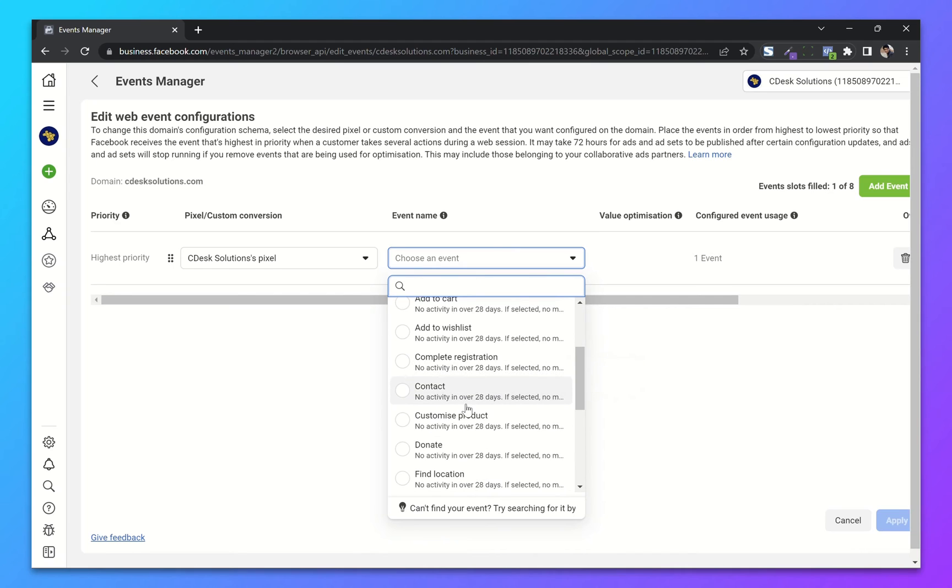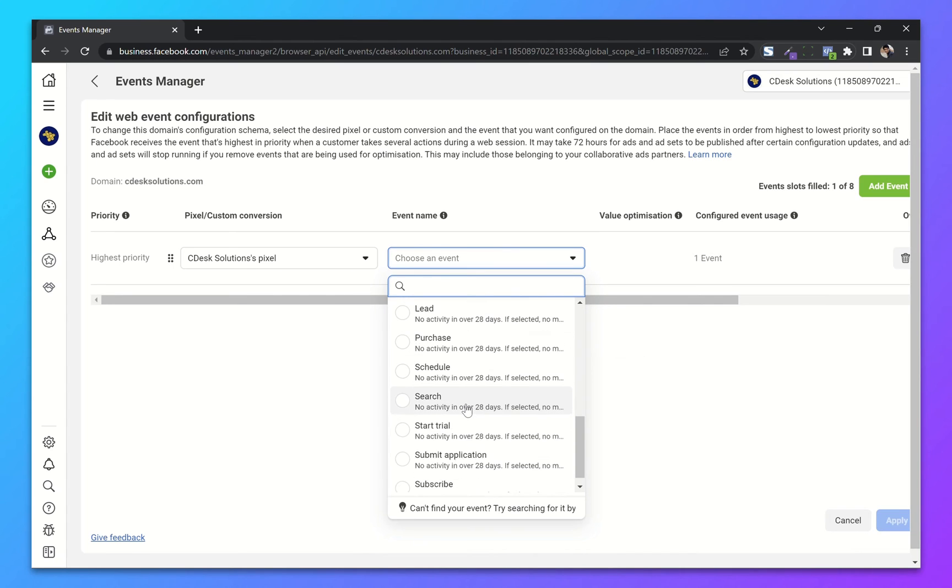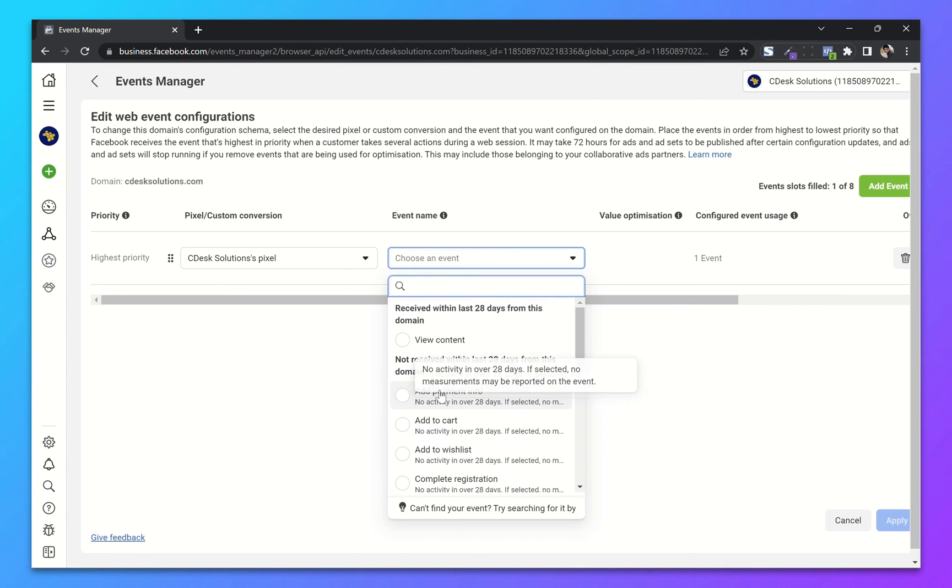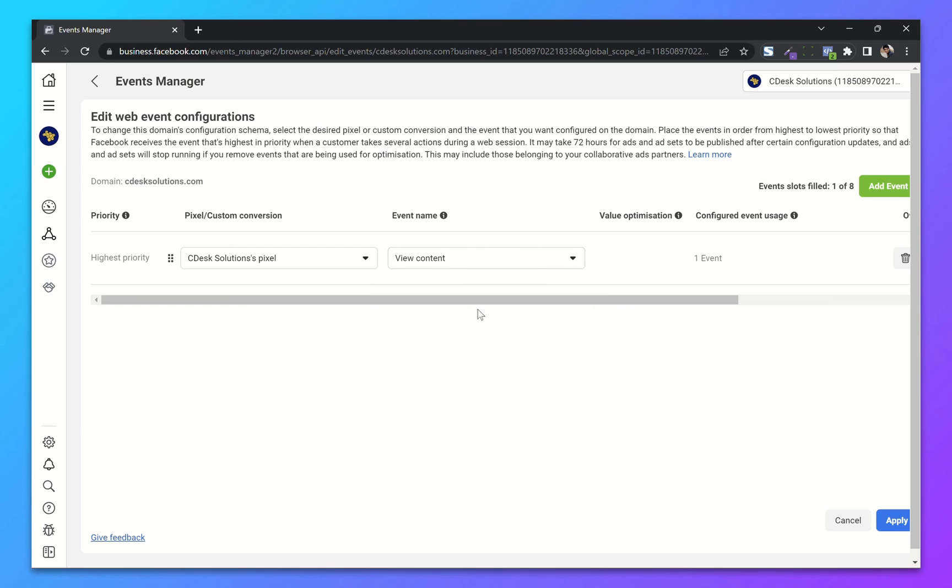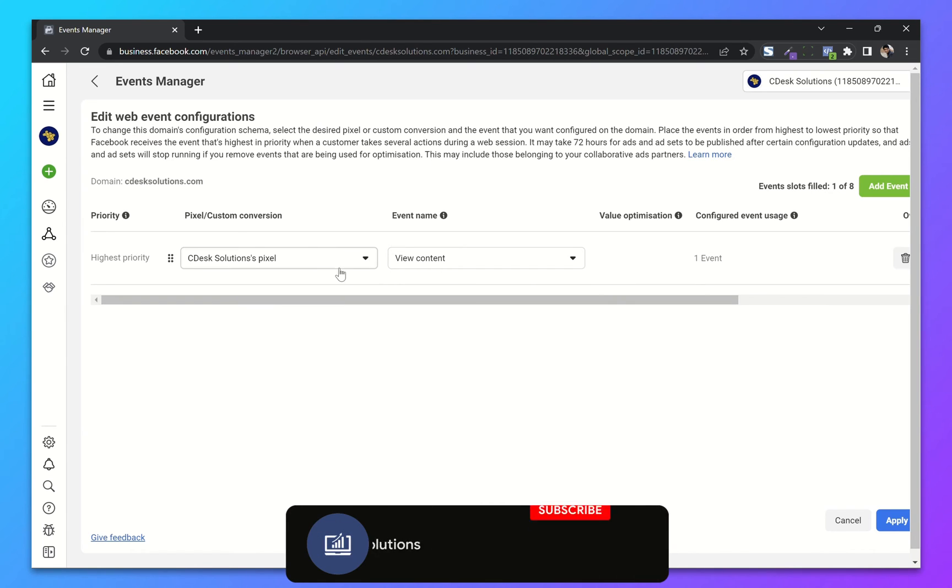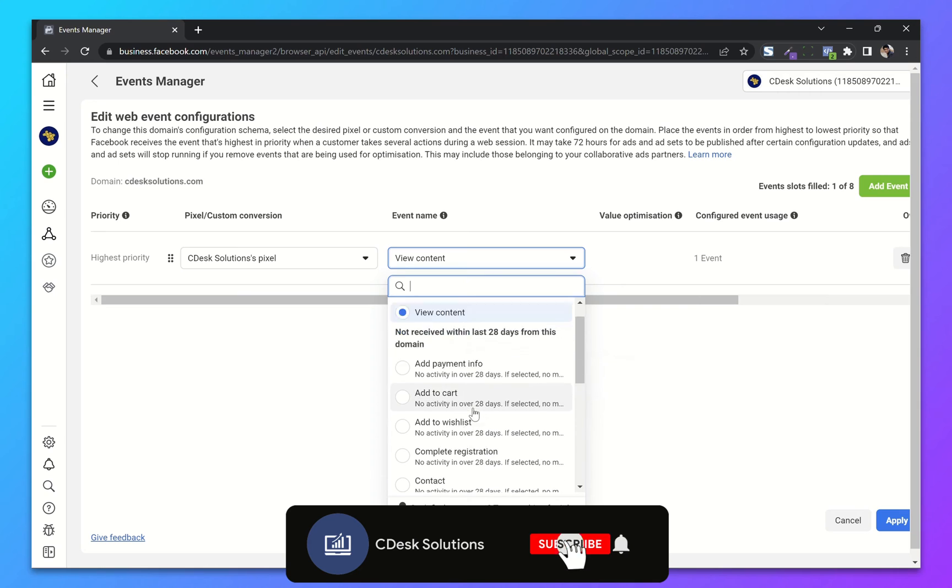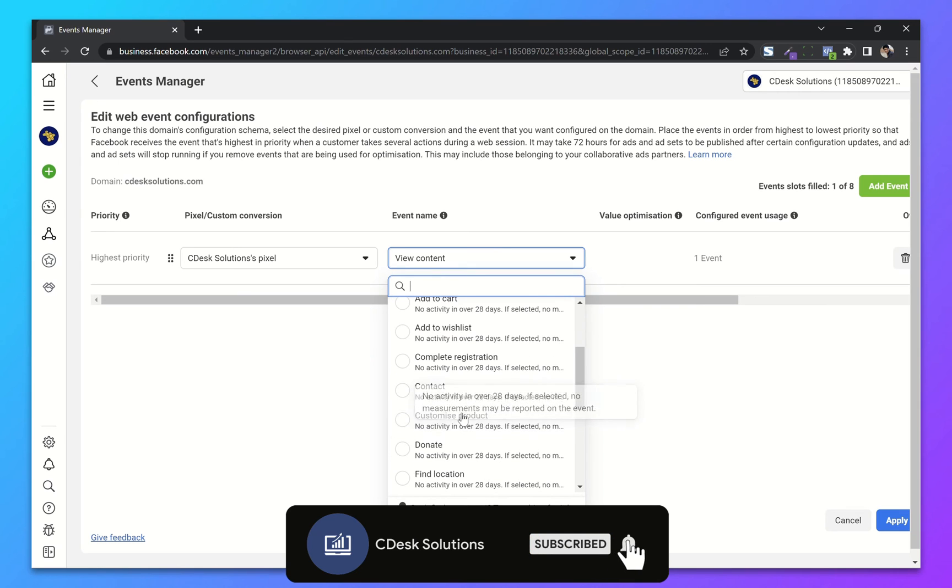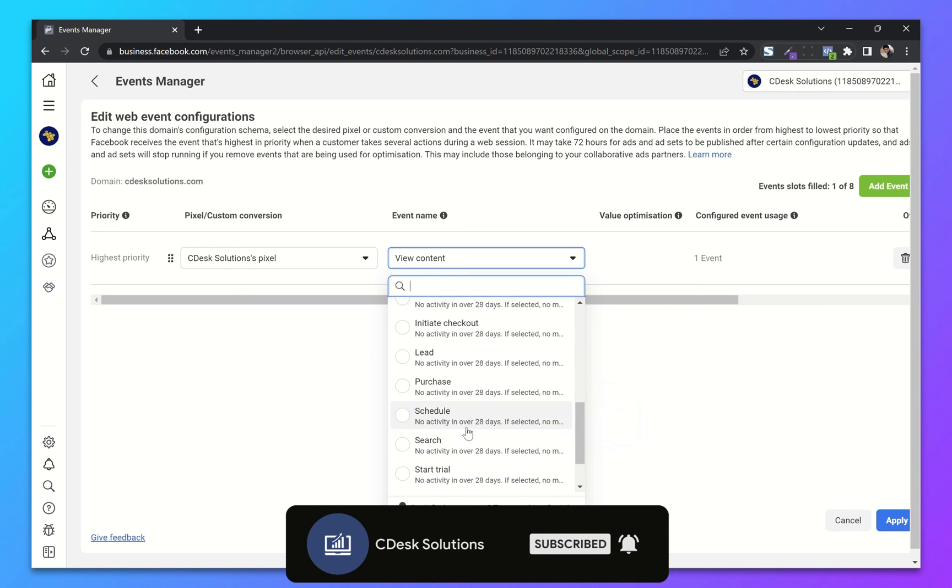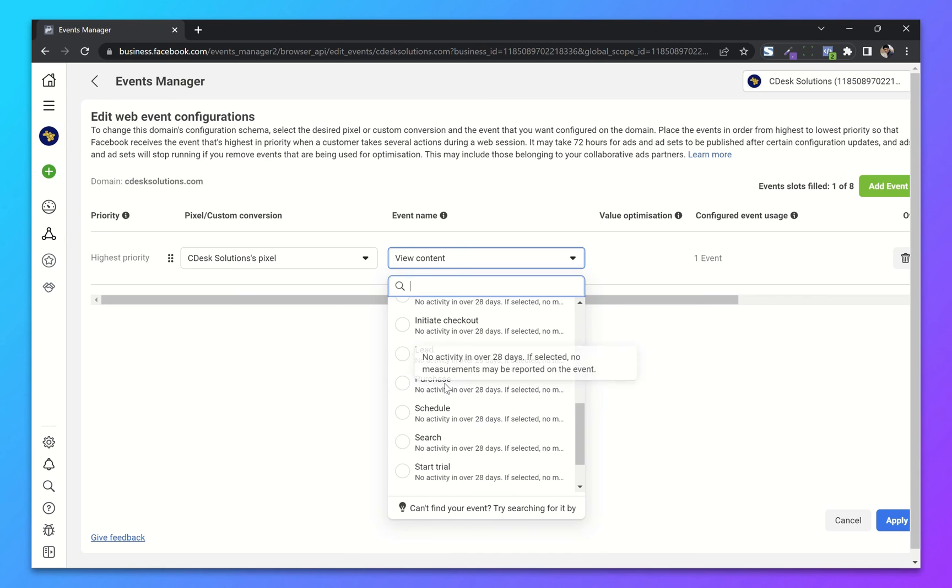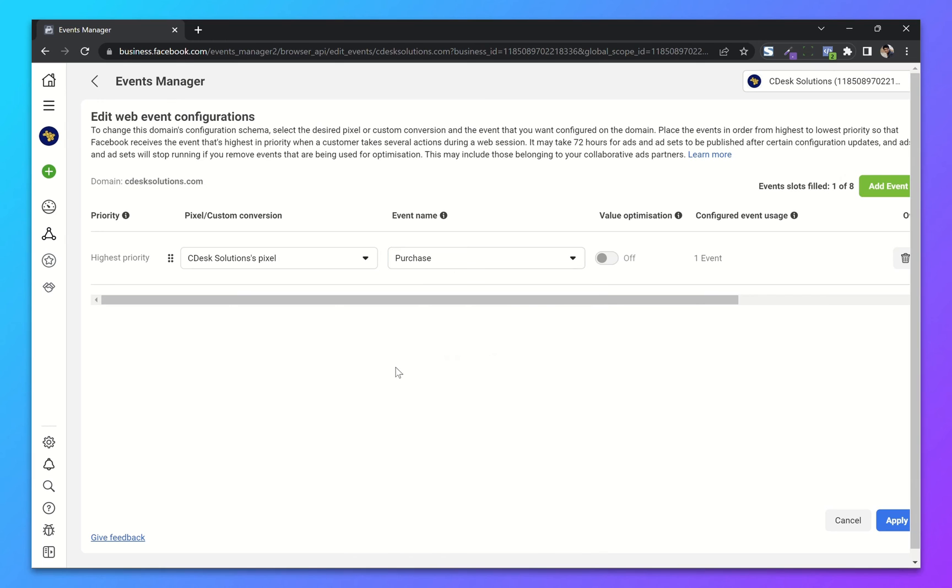So basically we have to choose higher priority and lower priority events. For the higher priority, I will choose Purchase. Click on Add Event.